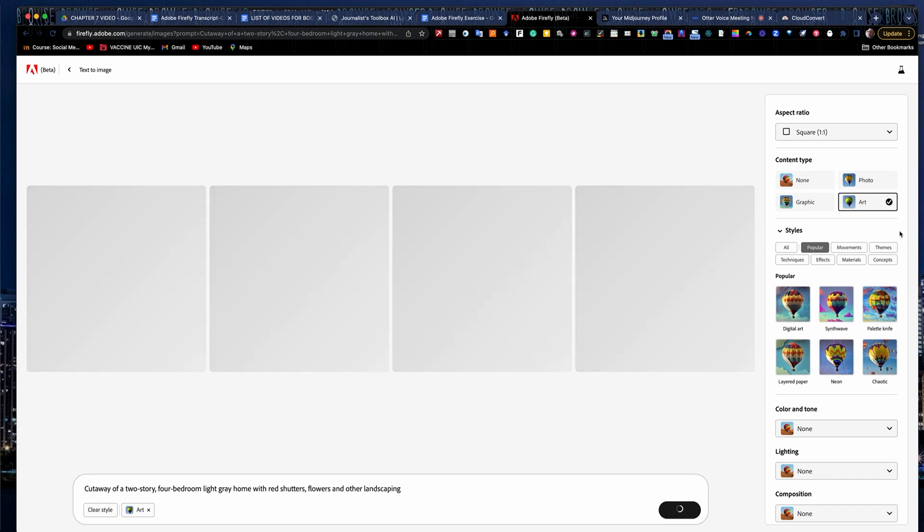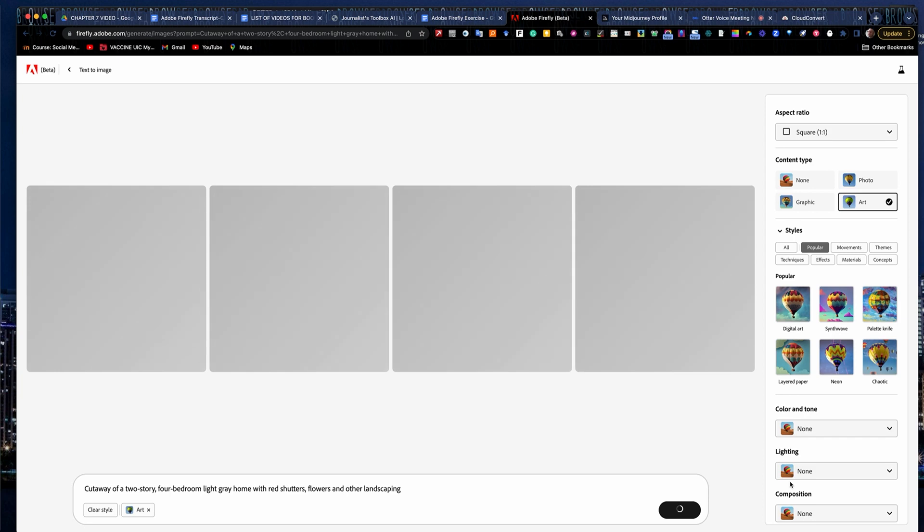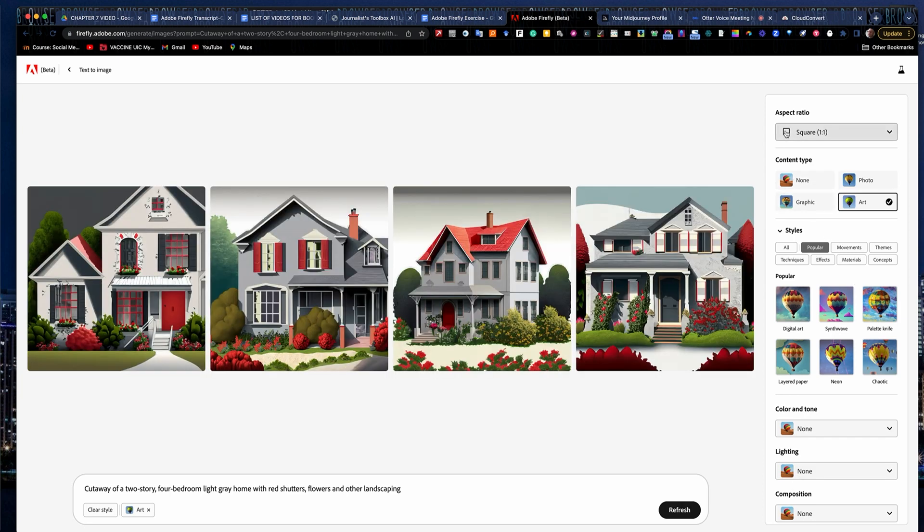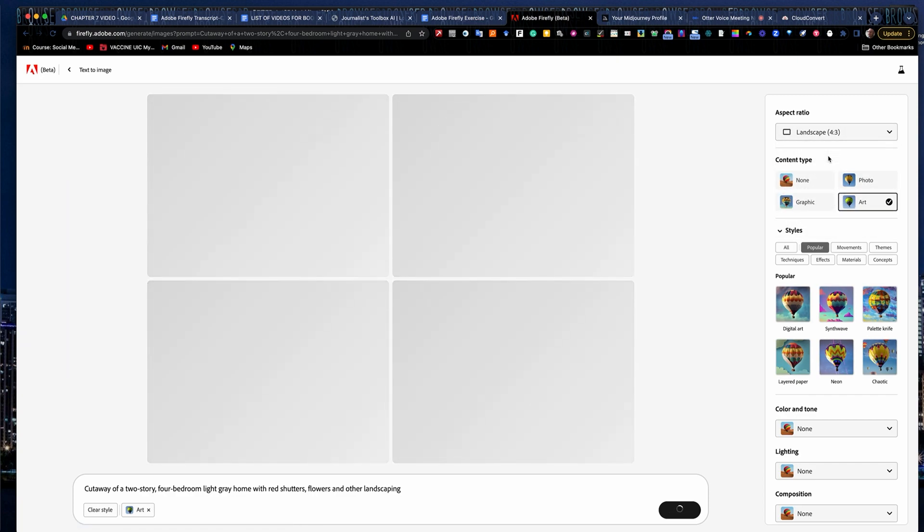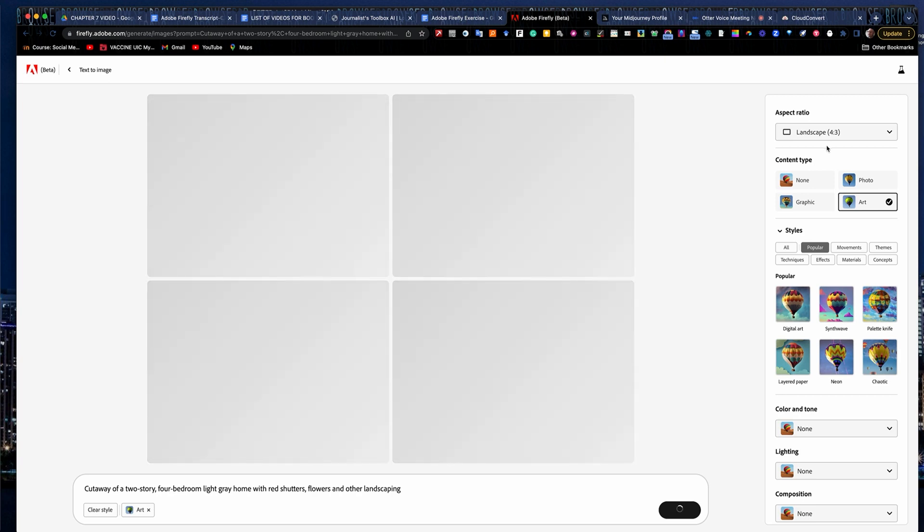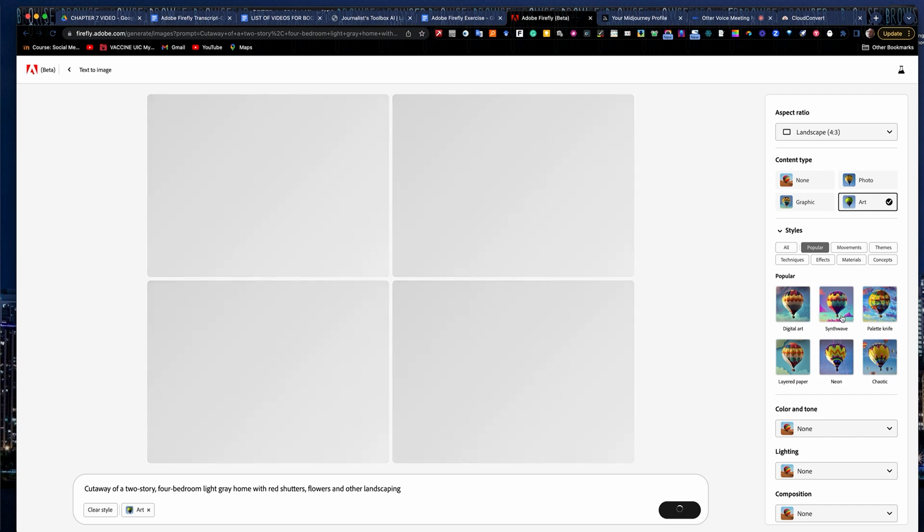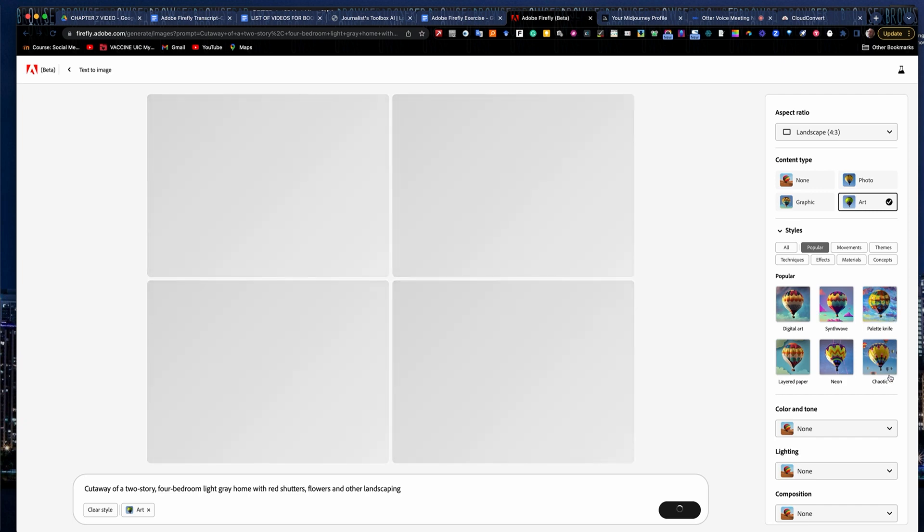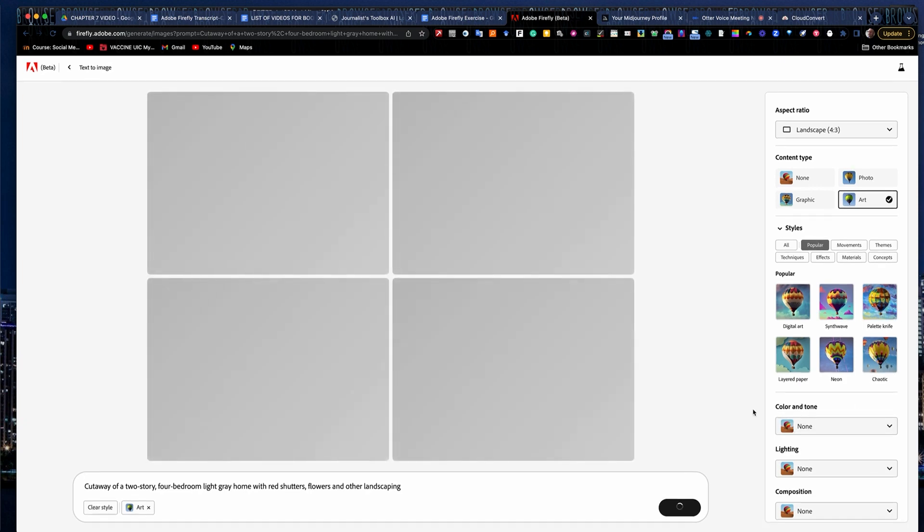And unlike a lot of other text-to-image generators, it gives you some tools down the right-hand side here where you can determine your aspect ratio. If you want to go maybe with a different layout, maybe I want to go landscape four-to-three ratio rather than square. It always defaults to square. I can add different filters on your digital art or palette knife, classic. It'll give you different effects.